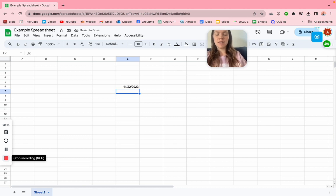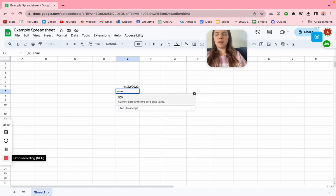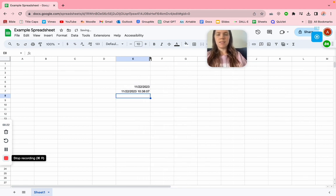But let's just say we want it to display the time too. All we have to do is type equal and then use the NOW formula, then tab and enter. There we go.